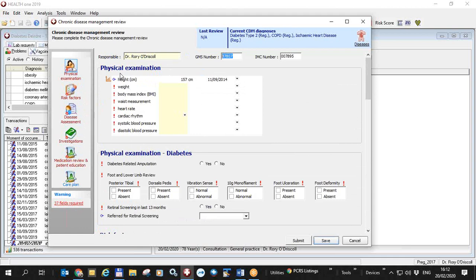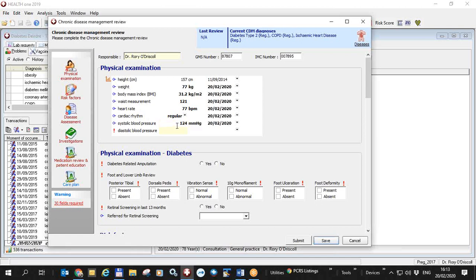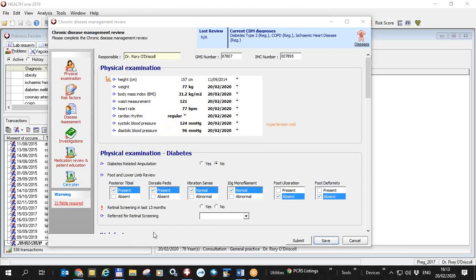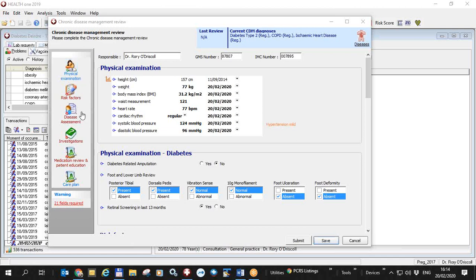So let's fill them in. The first part is the physical examination and I'm going to fill in these. So I filled in several of these and the red exclamation mark which marks them as mandatory is taken away is gone because they're filled in. If I put in the blood pressure as 124 over 96 you will see that HealthONE will give you a hint there that he's got mild hypertension. He also has diabetes as we know. Has he had an amputation no. Has he had a retinal screening in the last 13 months? Yes. And he therefore hasn't been referred for retinal screening. You can see here now that the physical examination is in blue. That means that all the mandatory fields in the physical examination site have been filled in and there are 21 fields left to be filled in.